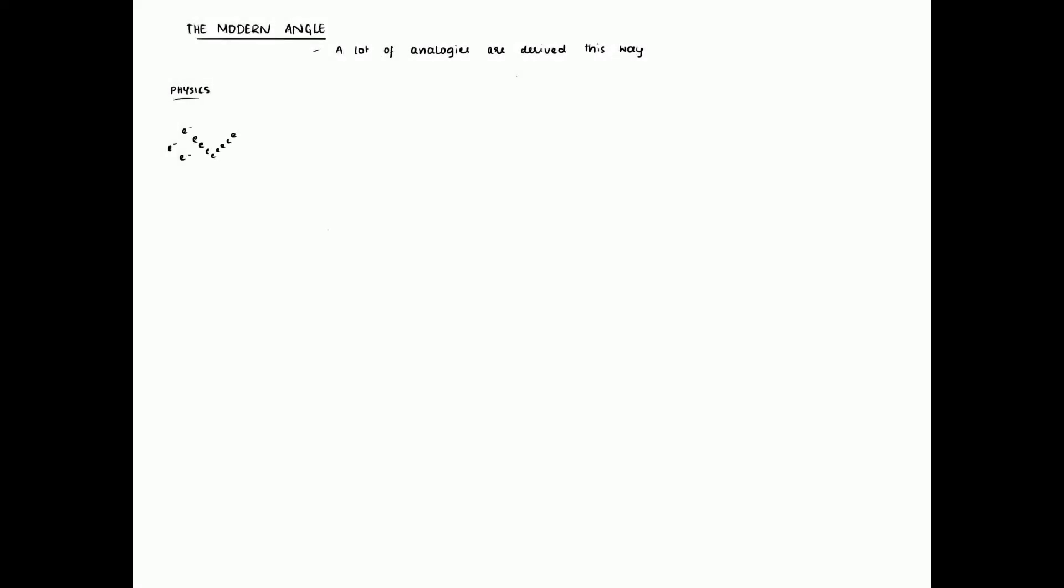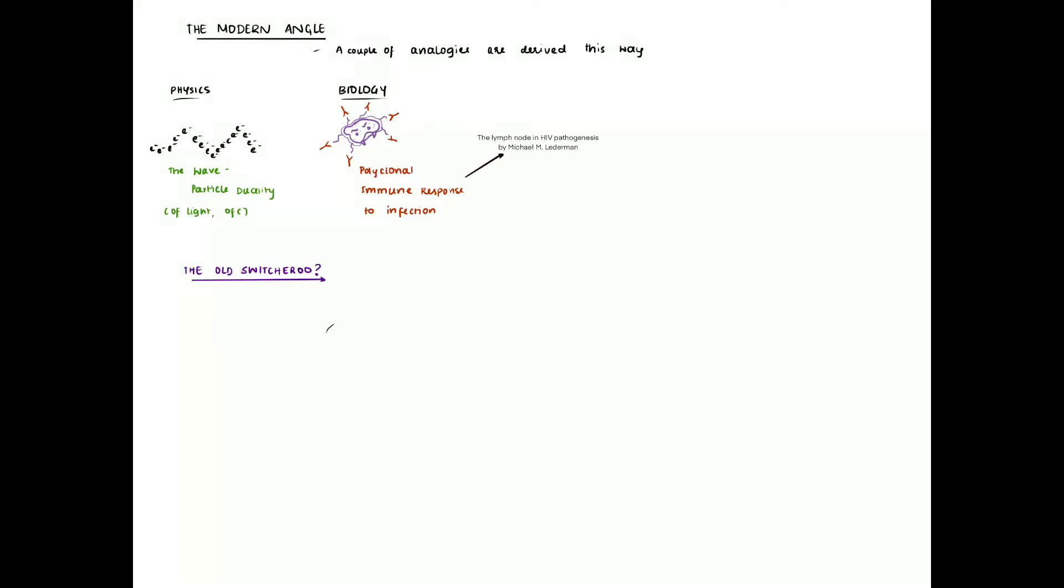A more popular example would be the wave particle duality of light and the way that the human body responds specifically to individual infections. It is called a polyclonal response to infection. If you want to read more, I have linked to the resources at the end of the video.